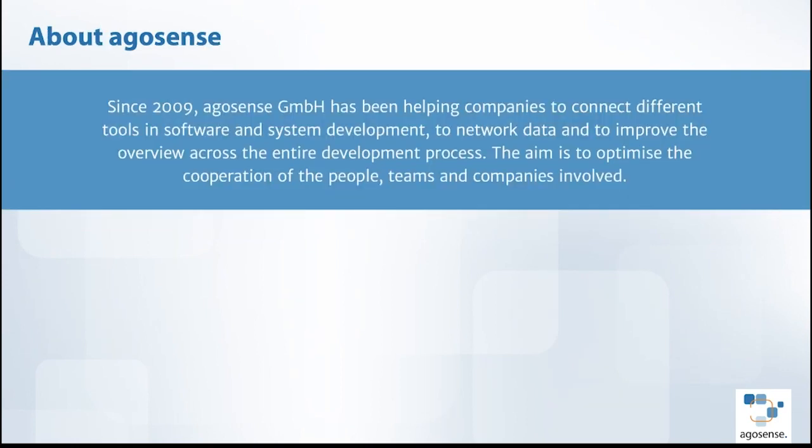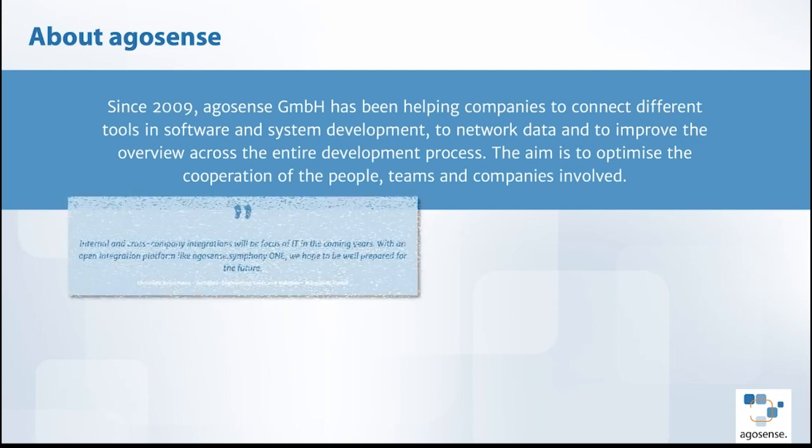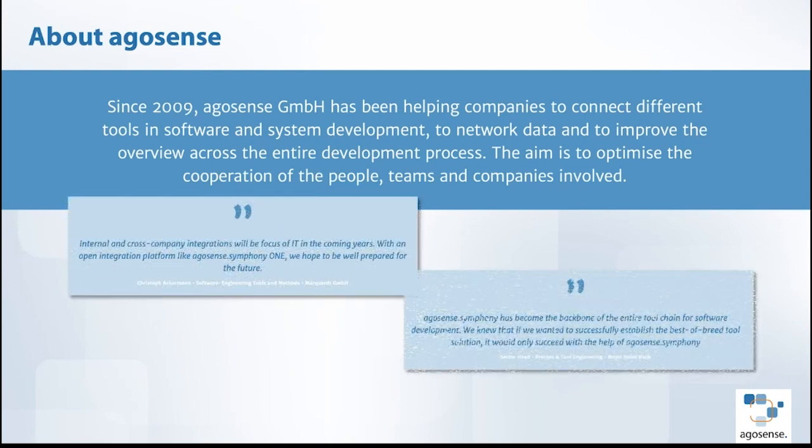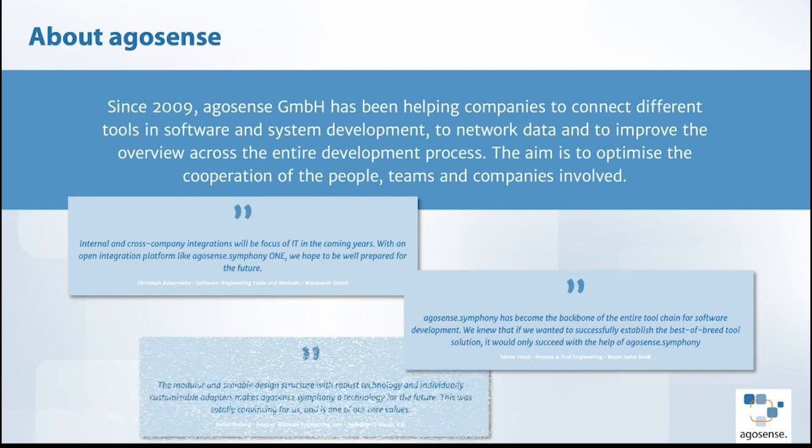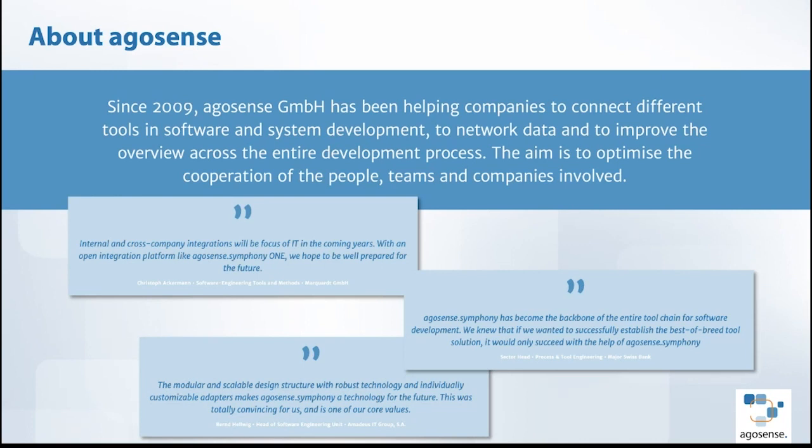ArgoSense was founded in 2009, so we've been on the market for more than 15 years. Currently we are selling the third generation of our core product ArgoSense Symphony One and we are working very hard on generation four to be released by the end of this year with some major enhancements.